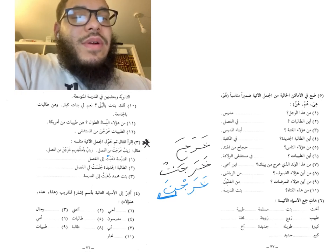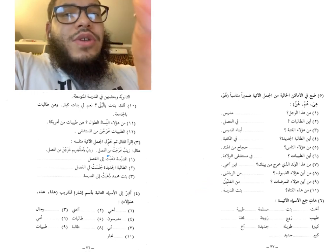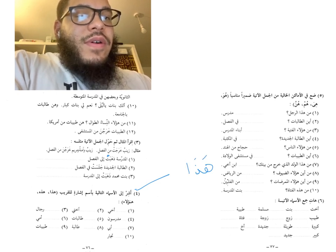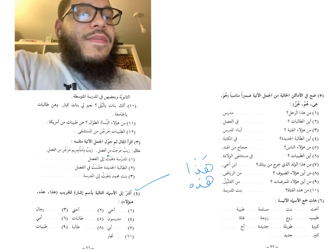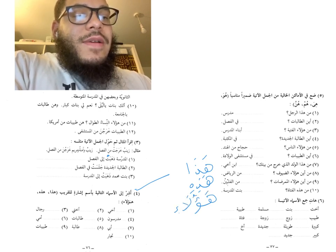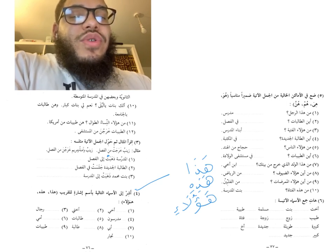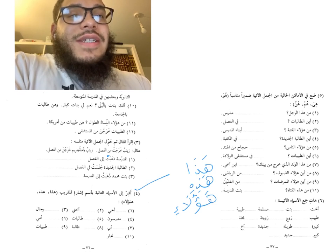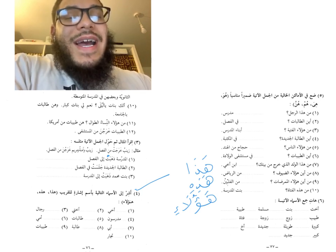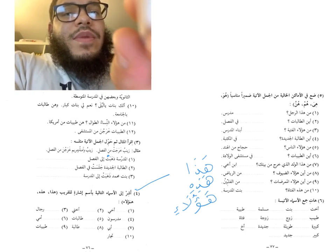Then exercise number four says: أشر إلى الأسماء التالية باسم إشارة للقريب — 'Point to the following nouns with a demonstrative noun for the near.' We learned: هذا for masculine singular close, هذه for feminine, and هؤلاء as the plural for humans. The exercise wants you to put one of these three options — هذا، هذه، هؤلاء — in the missing space. For example, number one says أخي, and you decide which demonstrative to use.